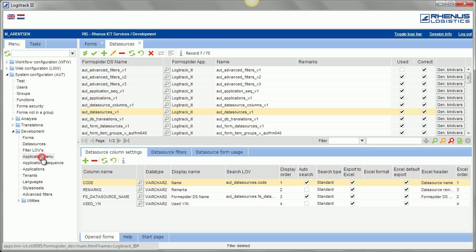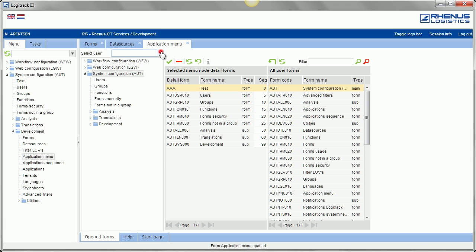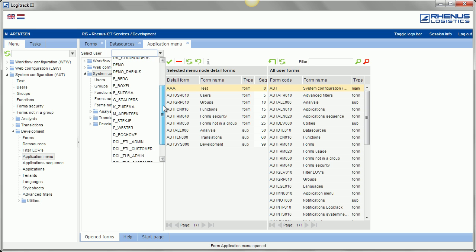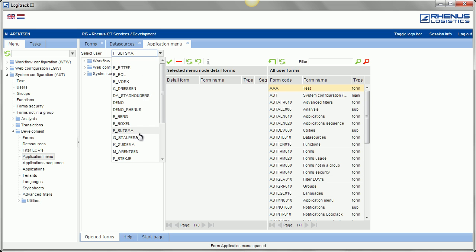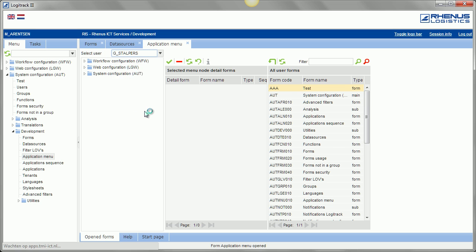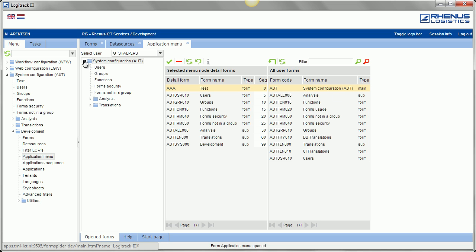We have here, for example, an application menu. This is the default system menu, but you also can query a certain user, like this one. This user has a restricted menu, it just has access to several forms, and here are all user forms, so all the forms that specific user has access to. So, you can configure his menu.